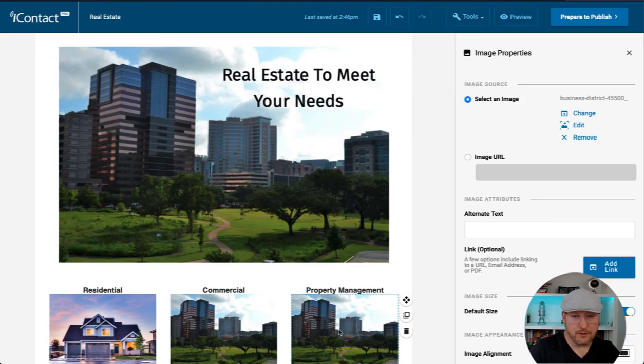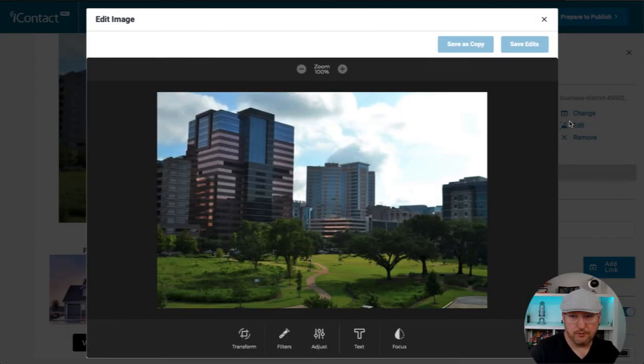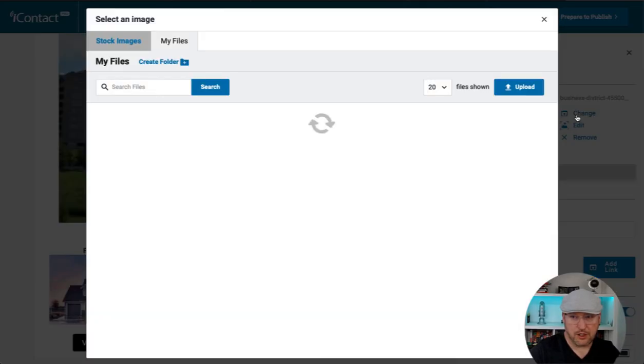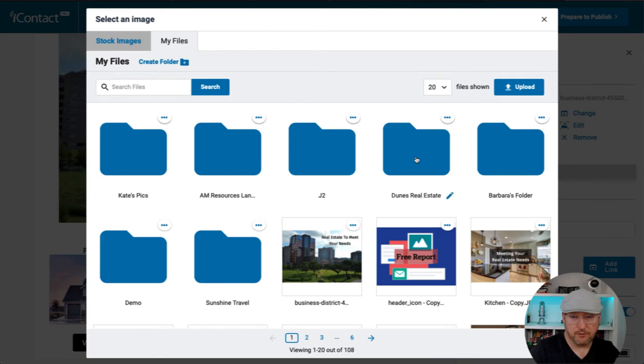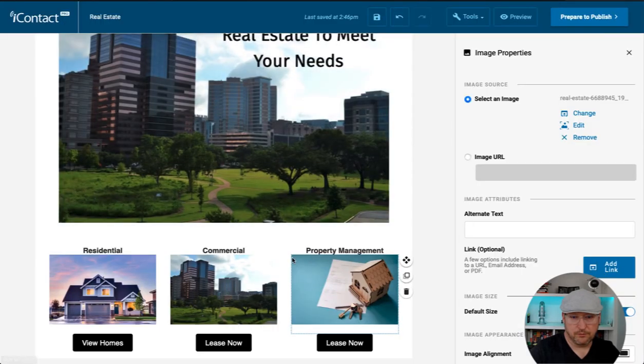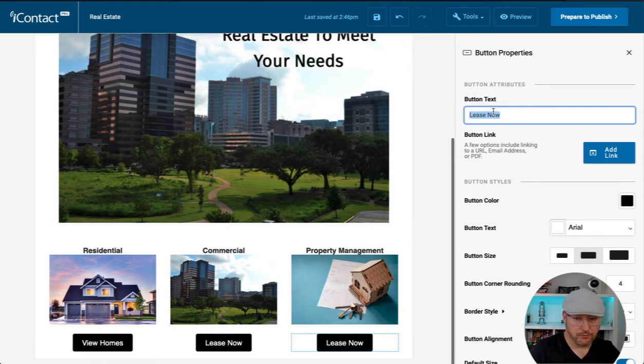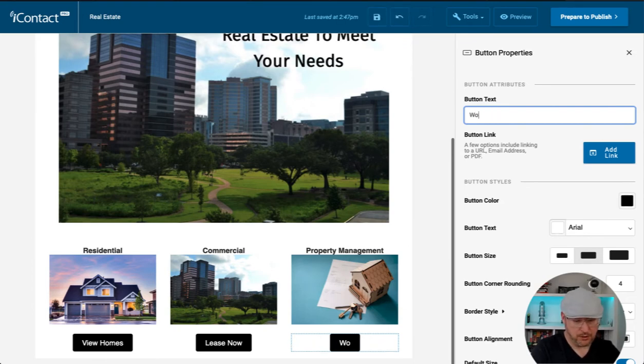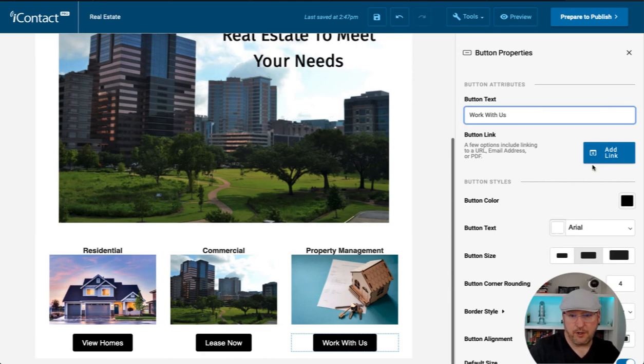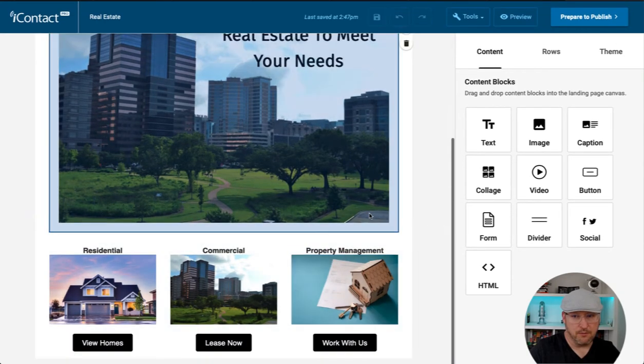Awesome. Let's change the image. And change the button to work with us. All right. And don't forget to add your links. Awesome.